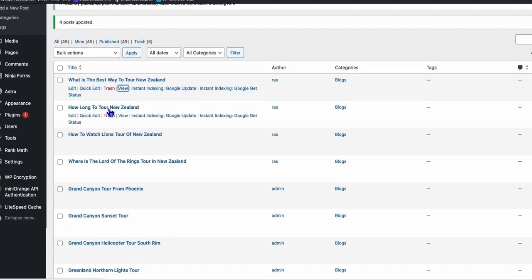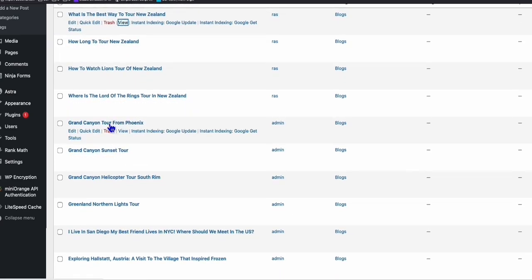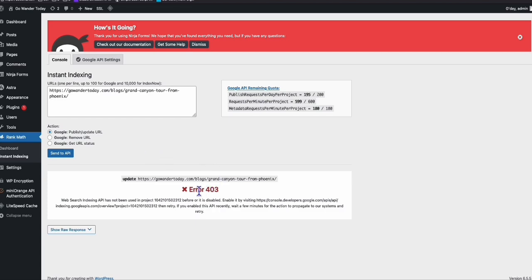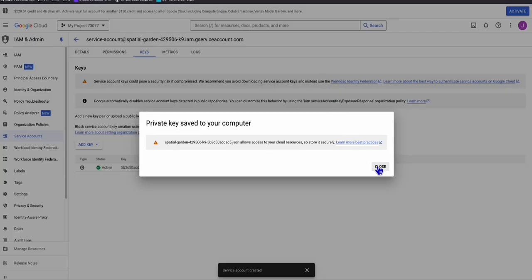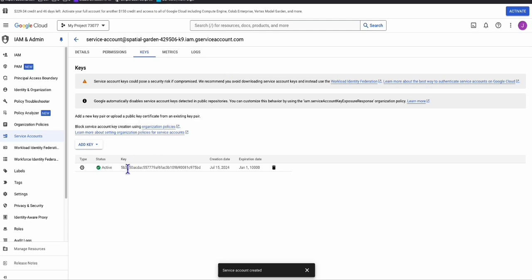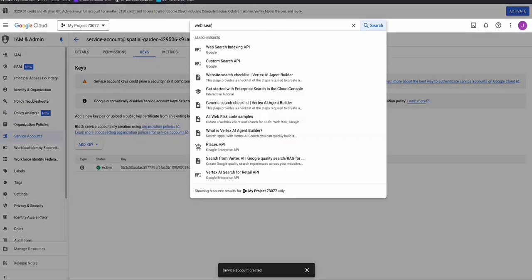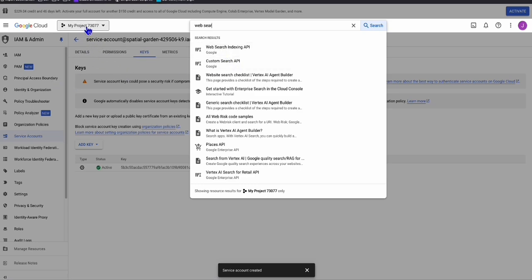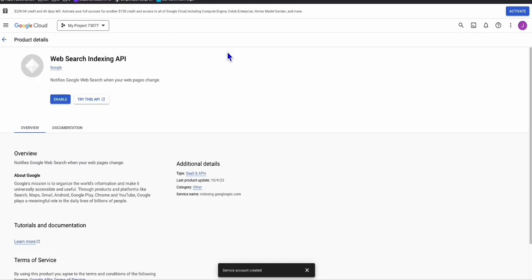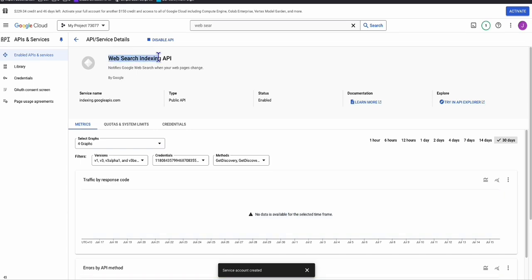If you want to submit an individual article, hover over the article title and click 'Instant Indexing Google Update'. If you see an error, here's what to do: in your Google Cloud, when you set up service accounts, make sure the Web Search Indexing API is active. In your new project, search for 'Web Search Indexing API', click it — if it's not enabled, make sure you enable it. Once enabled, come back and resend.